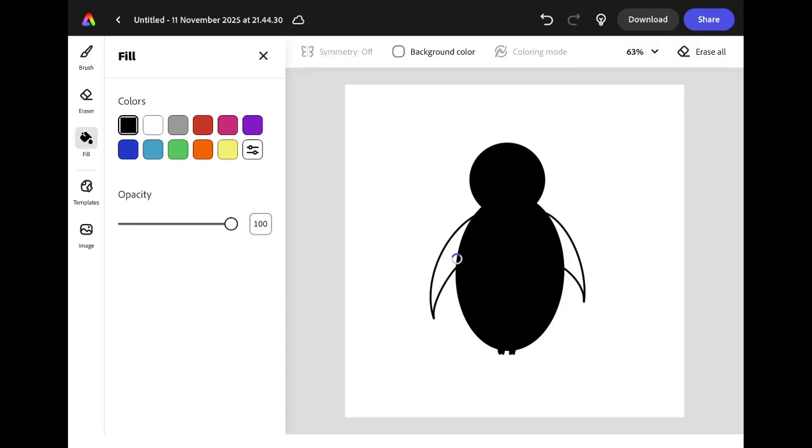We're going to use the fill tool again to fill in the wing area and now we have the black part of our penguin complete.